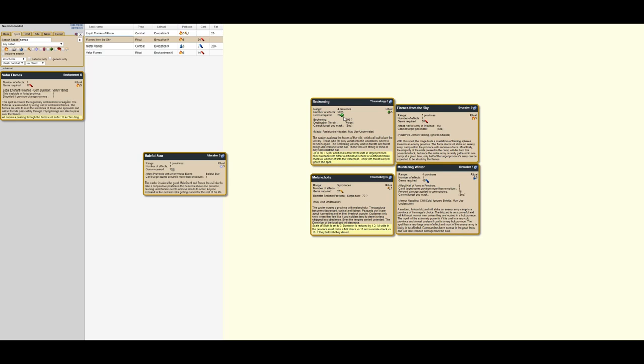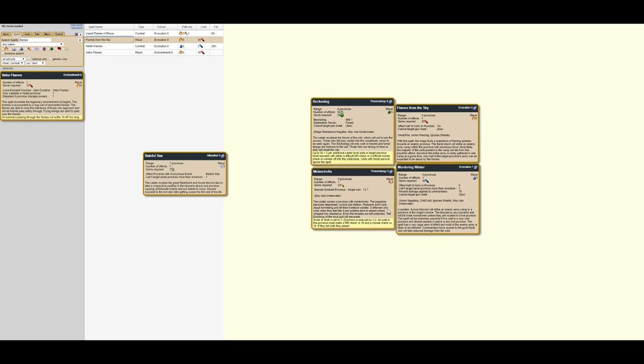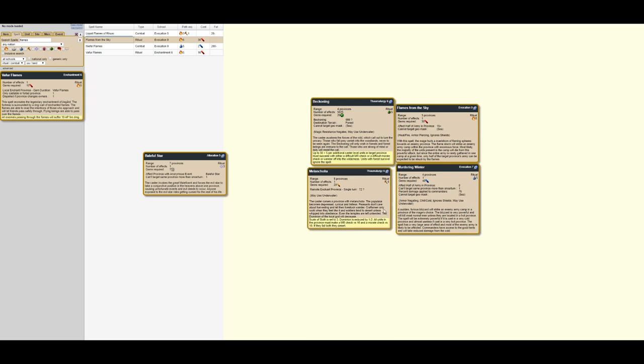But like I said, there may be niche cases. Melancholia doesn't have the cap. Melancholia says all units in a province must check MR v10 and morale check v10. If they fail both, they desert. 20 earth gems, remote, single province, range 5. So a little bit of a longer range. Also sets it to sloth 3. Sloth 3 makes it vaguely trolly if you're targeting, like, let's just say Orm is stacking 600 units on their capital for whatever reason before they move out into a war, you can get the combination of both the desertion check and you can ruin their productivity on the province.